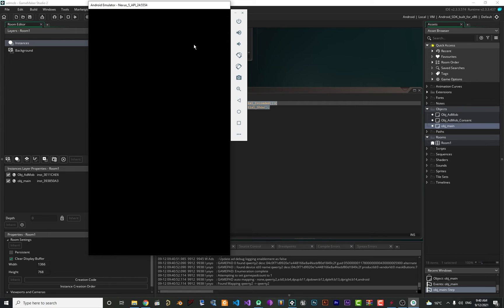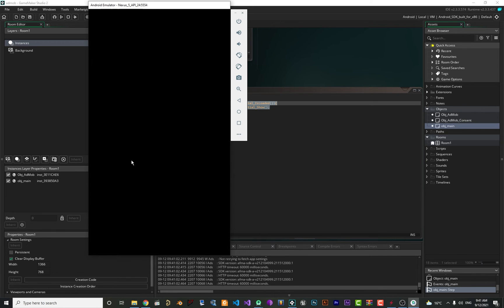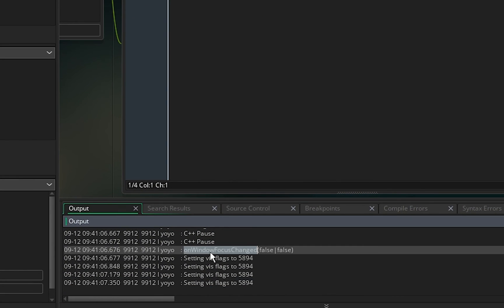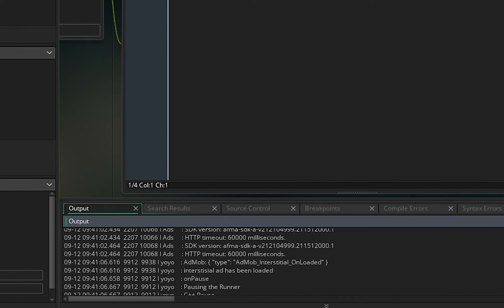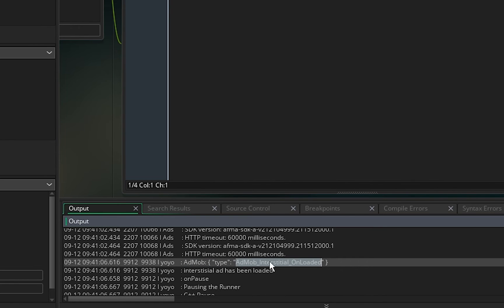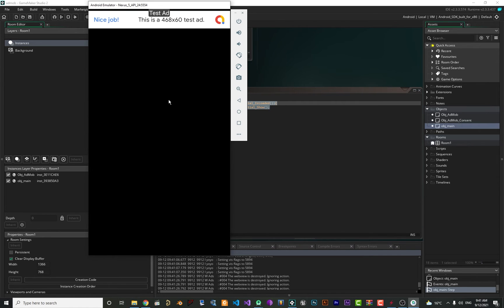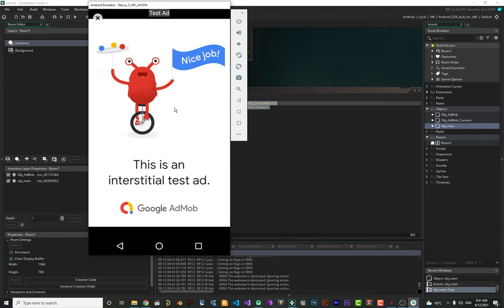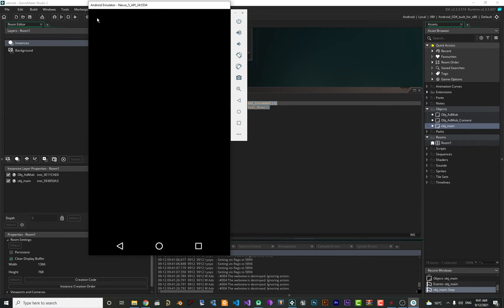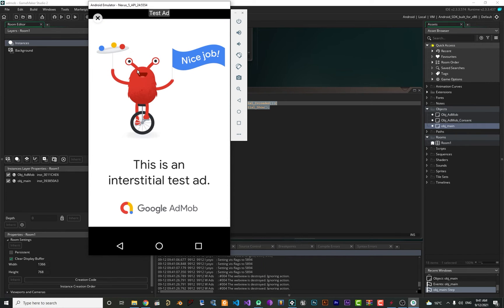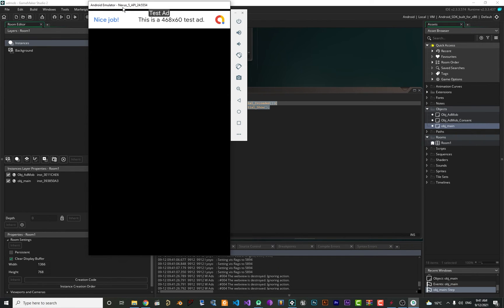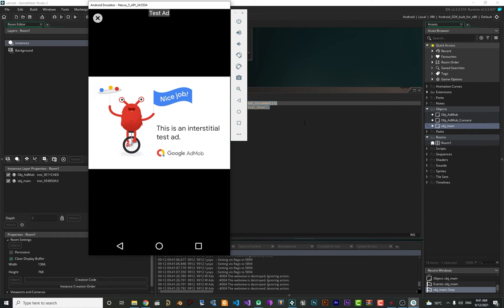Running it now, the screen is empty and after the interstitial ad is loaded it will show automatically. You can see debugging messages in the console — AdMob_interstitial_loaded is triggered. After it's loaded it shows to the user. When you close it, the code tries to load it again, and after it's loaded again it shows again — you wouldn't normally do that, but that's what our current code does.